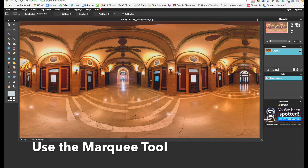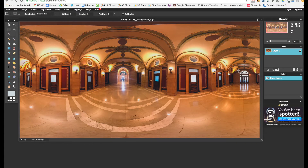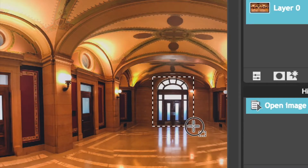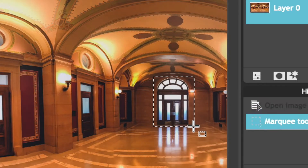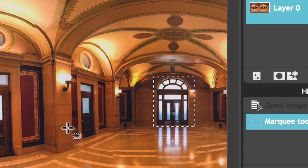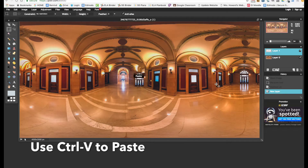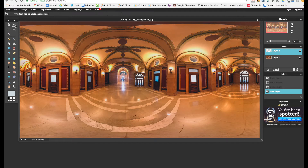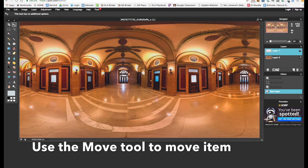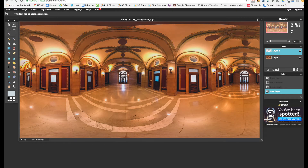So you grab the marquee tool and you snip what you're trying to move. You simply lasso the item. After you've done that, you use Ctrl C to copy it and then Ctrl V to paste it. When you select the move tool, you can move whatever it is you want into the location you'd like to place it.